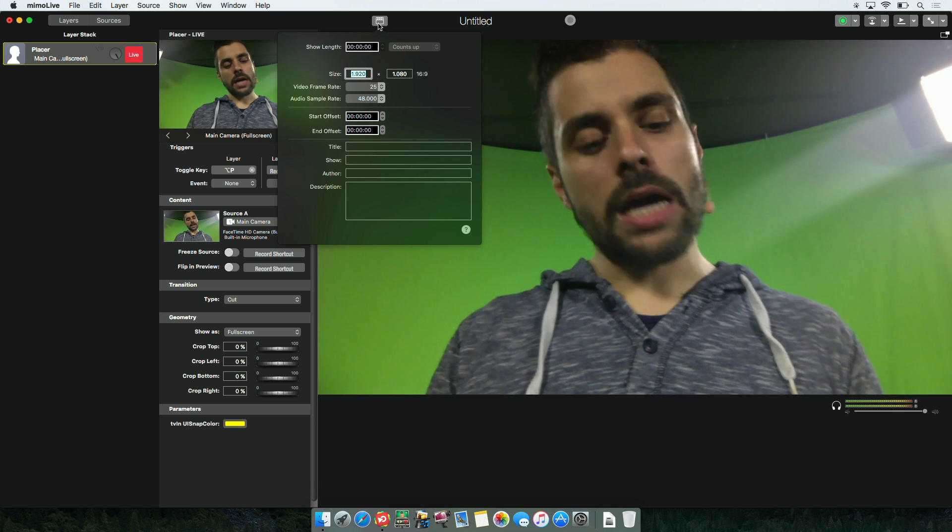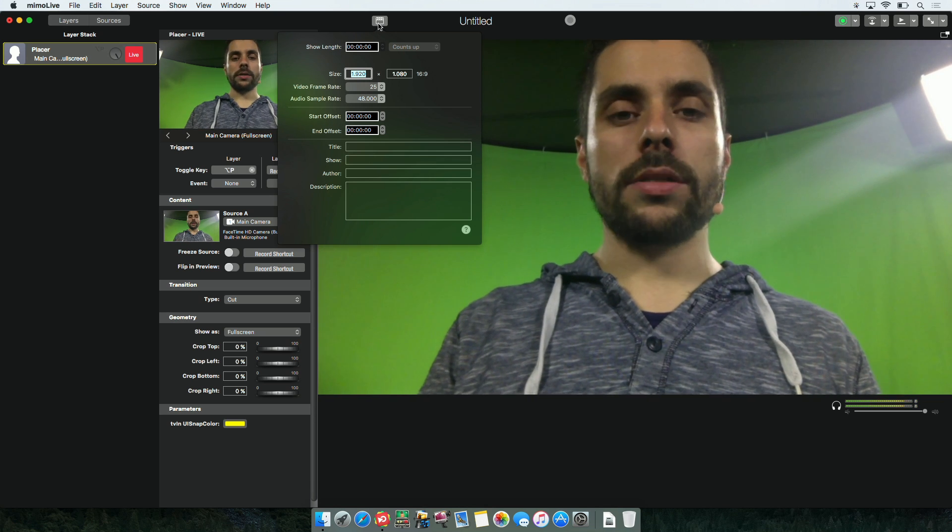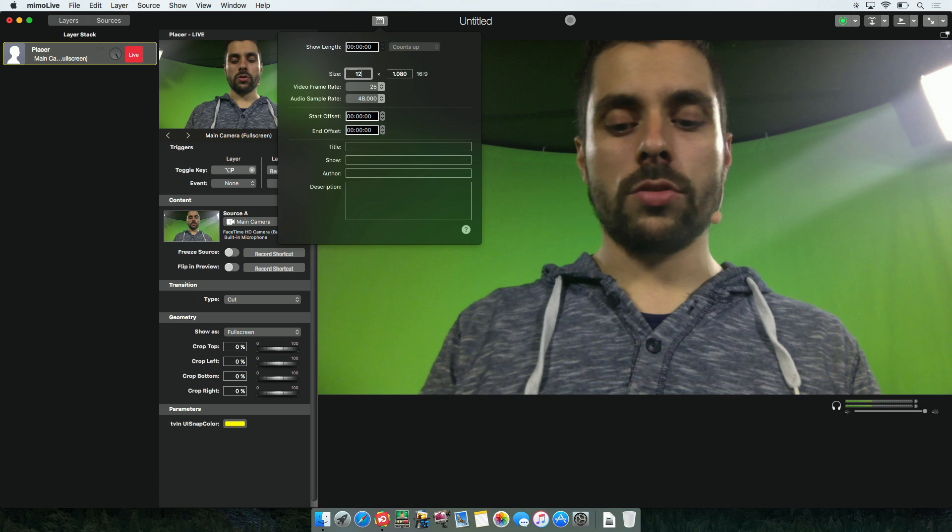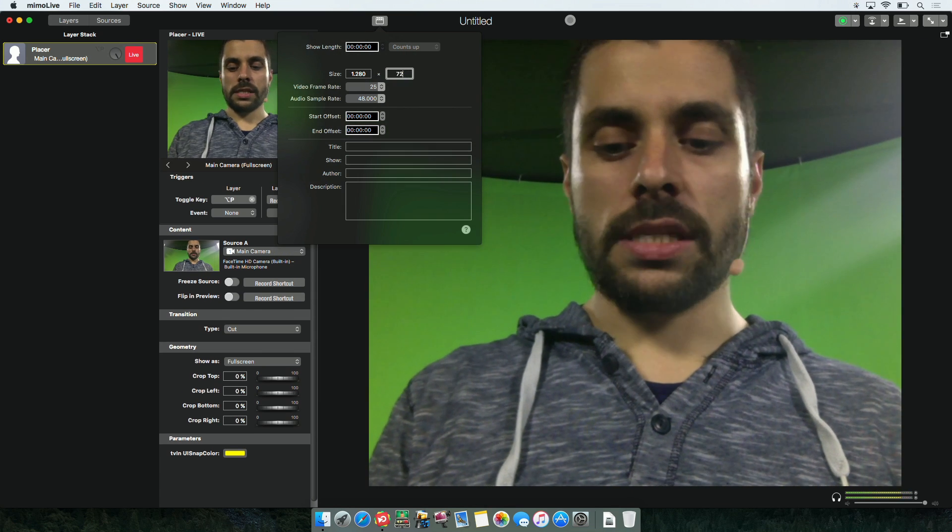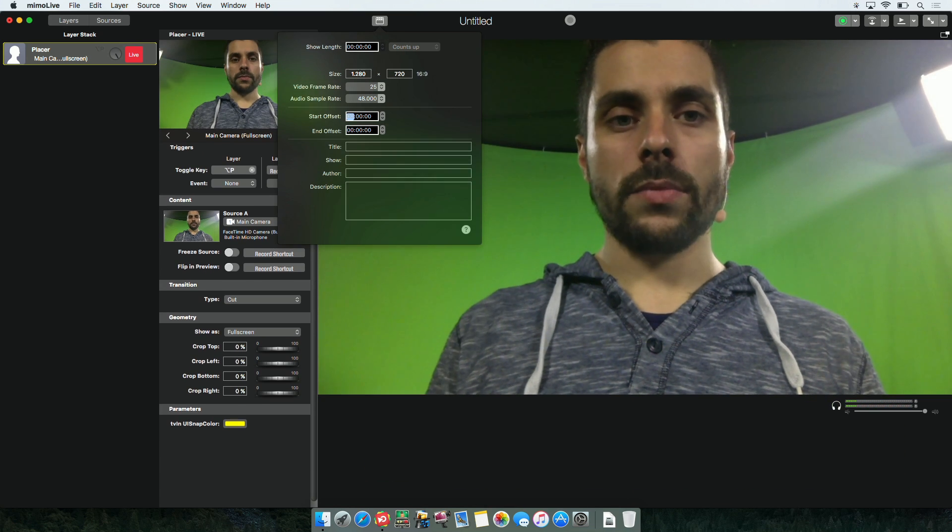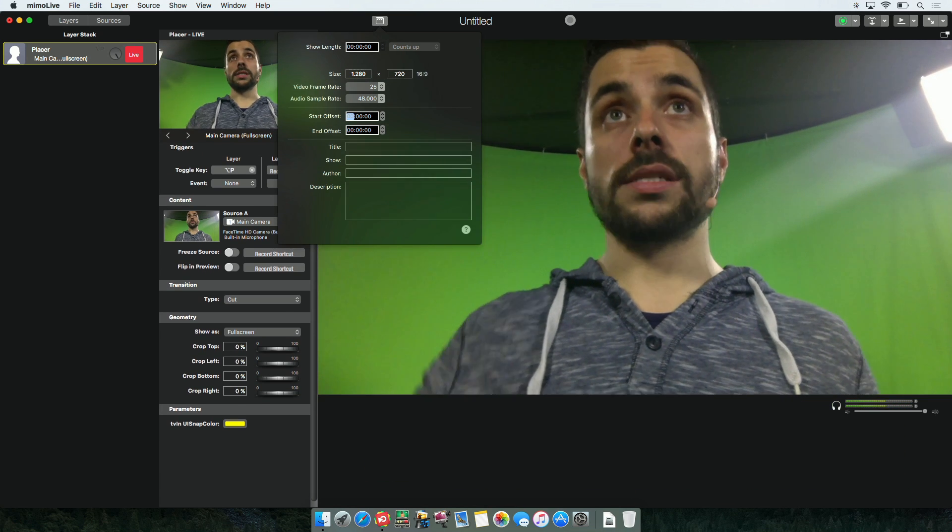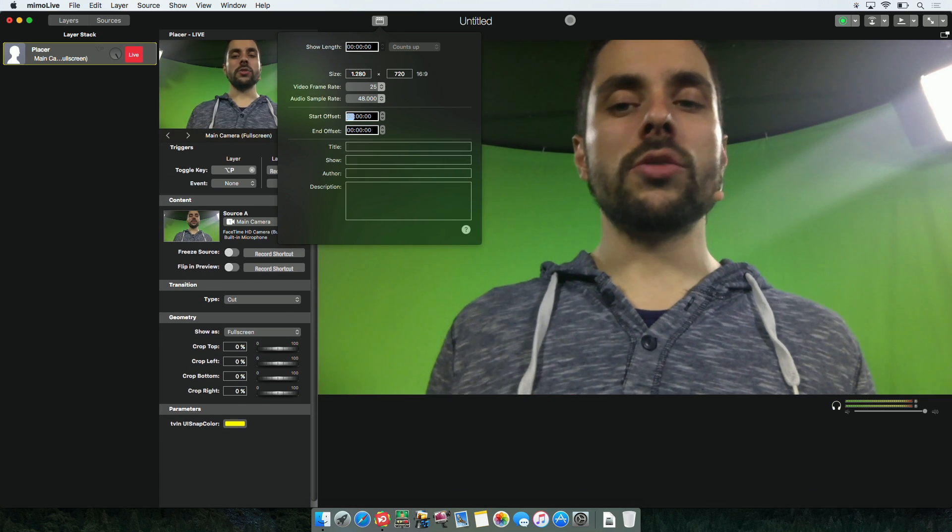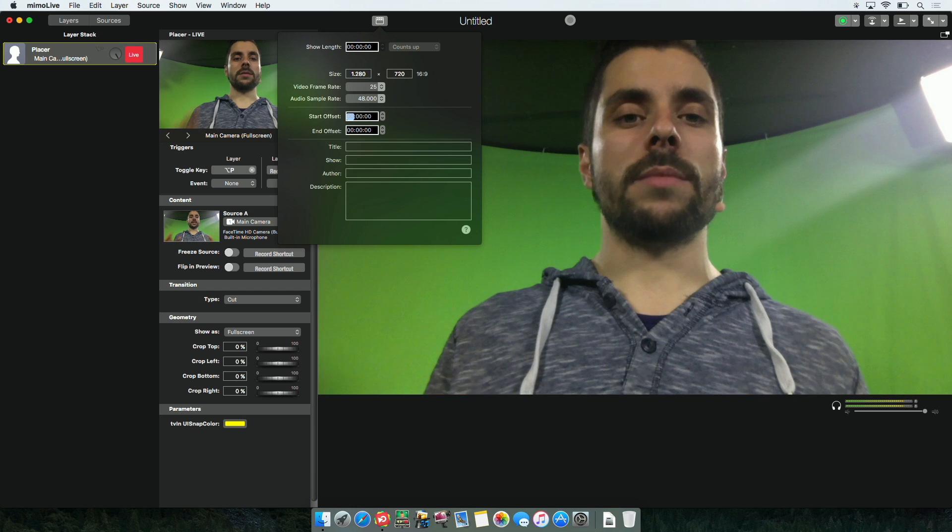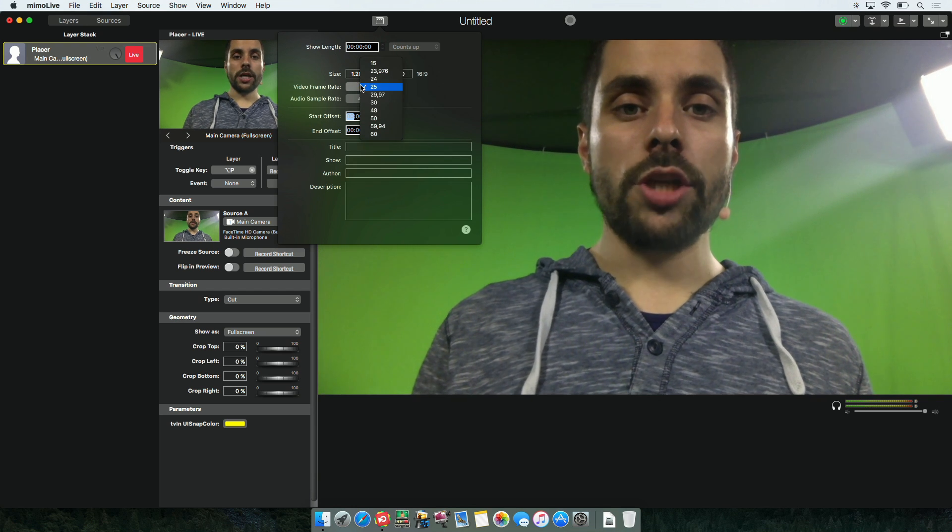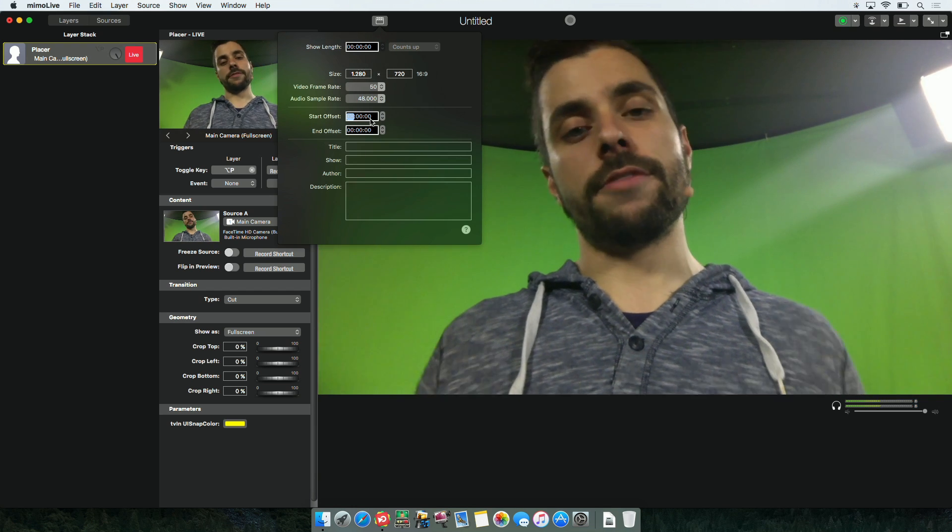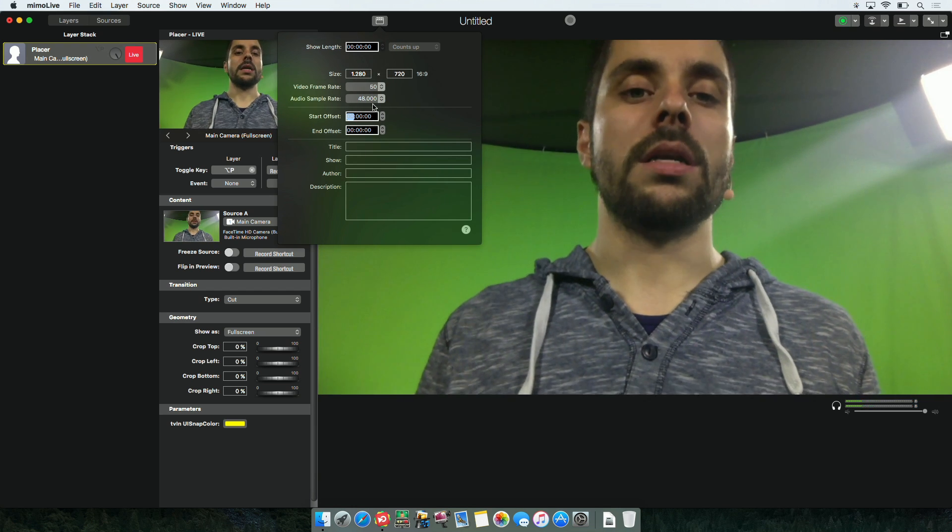For example, I want to change my resolution back to 1280 by 720. I can do that, you will see the changes will reflect in the document right away. I can also change the frame rate if I want to go for 50 for example.